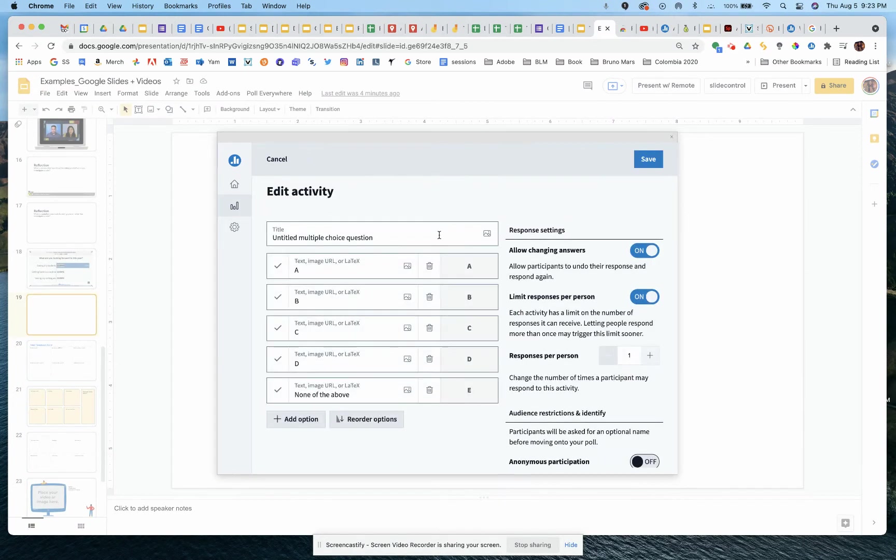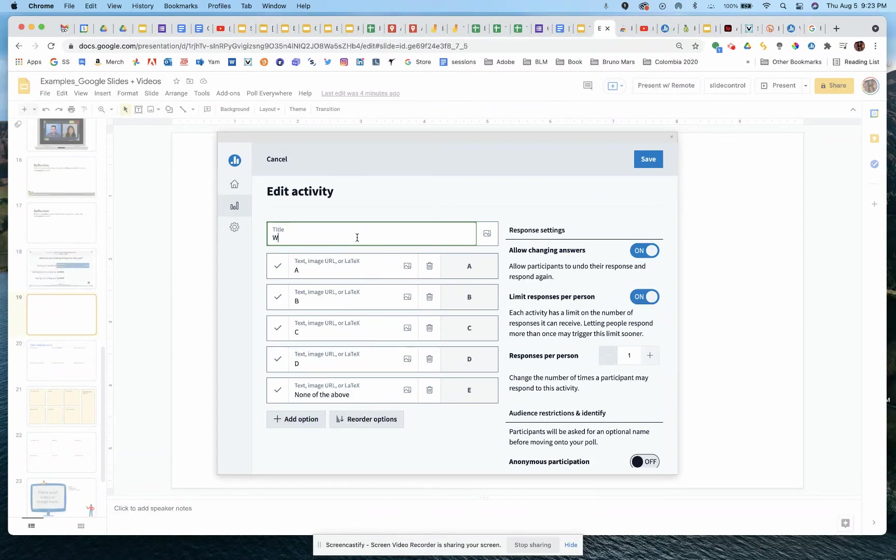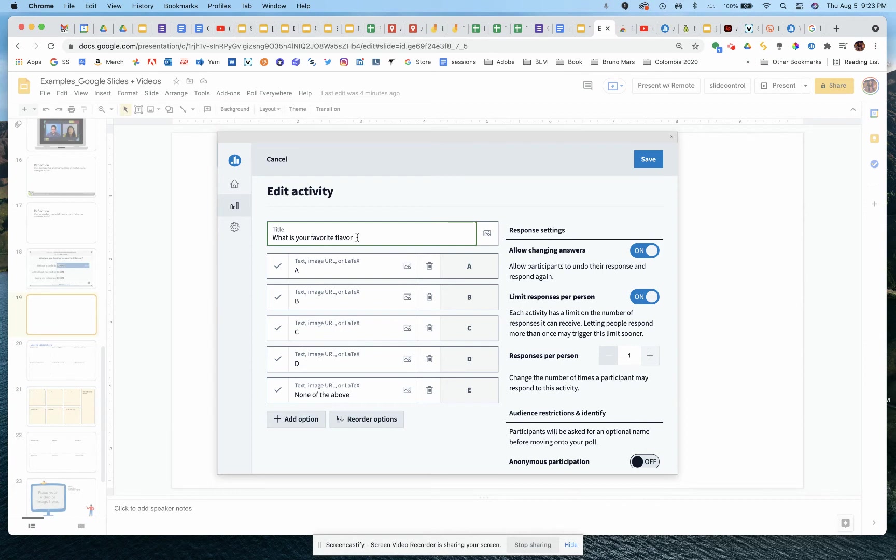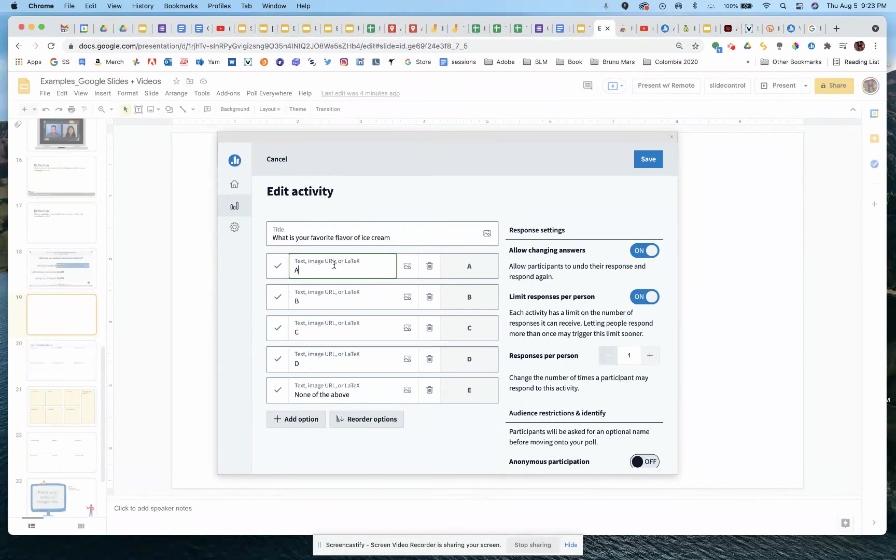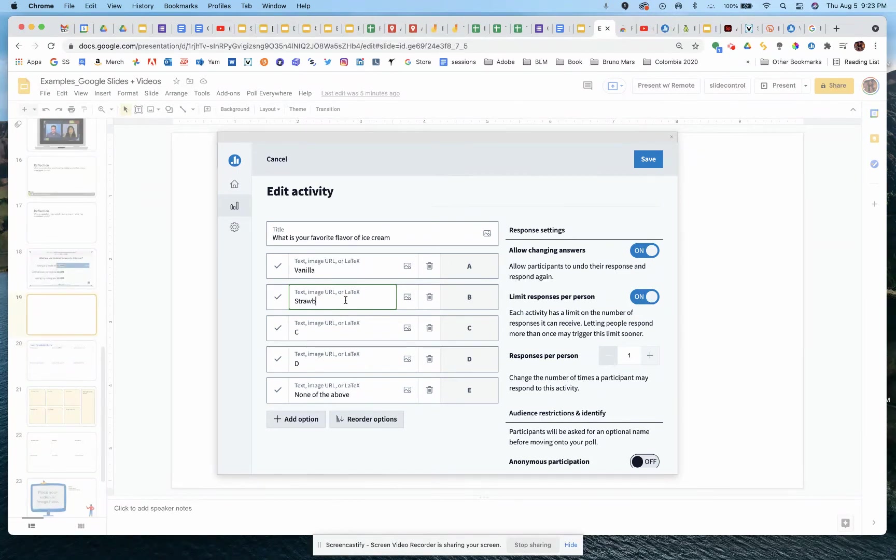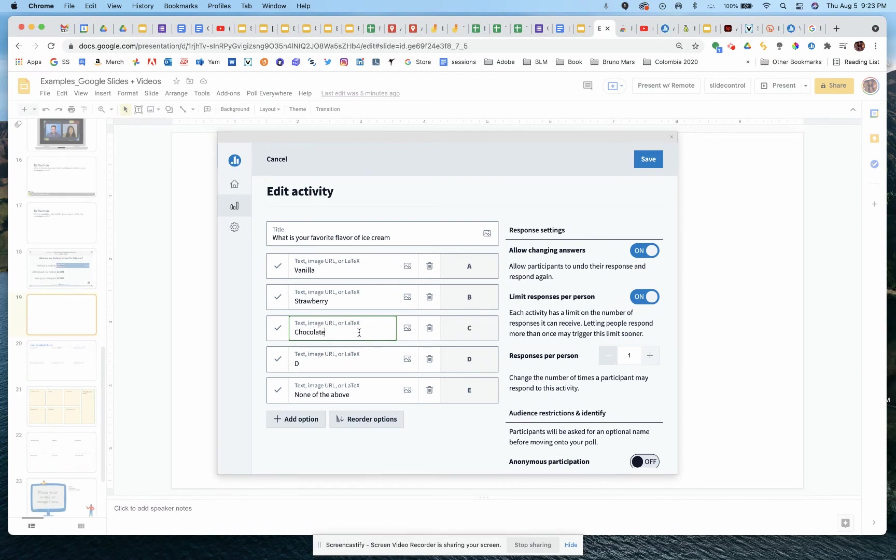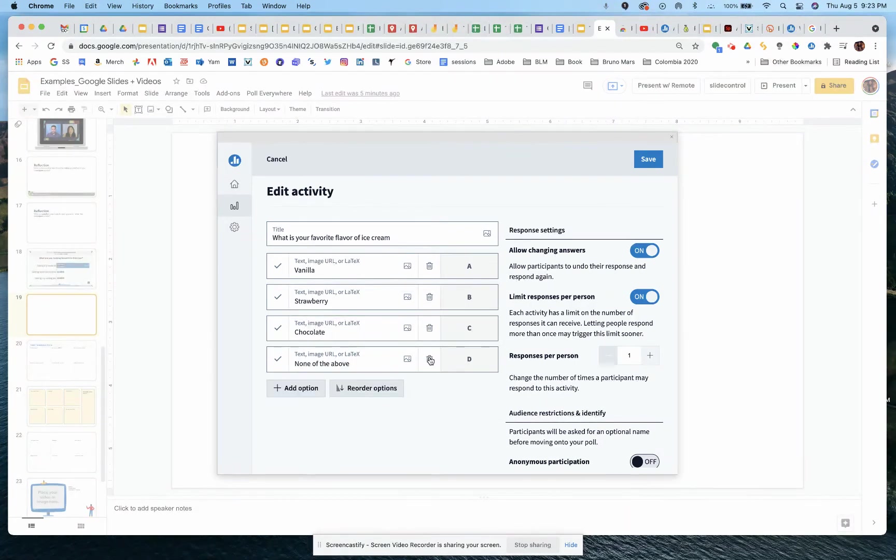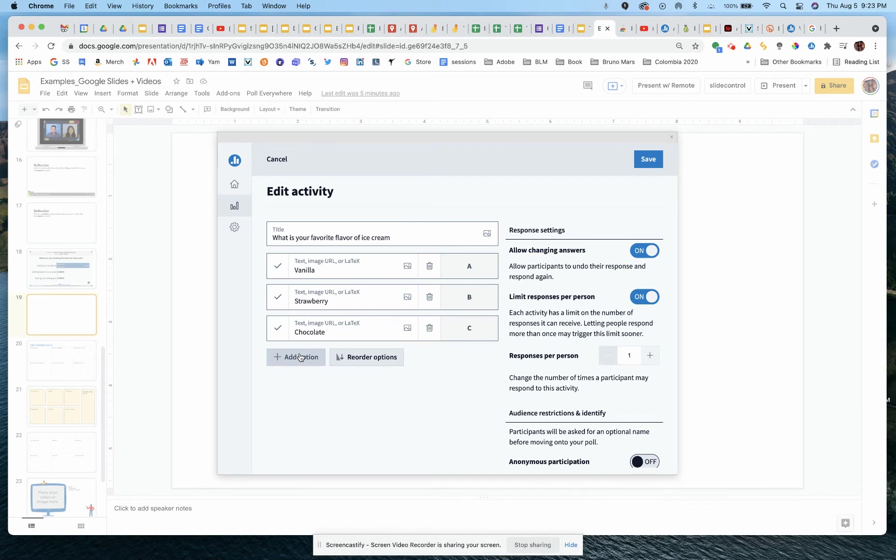So here, I'm going to come in here and edit the question. So what is your favorite flavor of ice cream? And then for the answer choices, you just come down here and add. So let's say vanilla, strawberry, chocolate. And then I can get rid of options I don't want, or I can add additional options if I did want to actually have more.